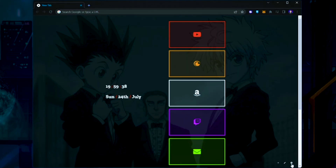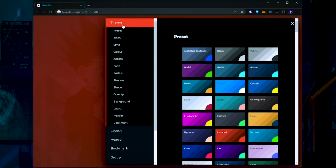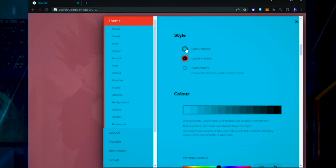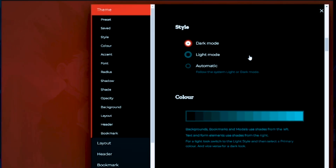Now, step number two — we're going to go through a ton of different settings to tweak the home page itself. First, click the gear icon, then click Theme in the top left. Scroll down to Style and check Dark Mode.